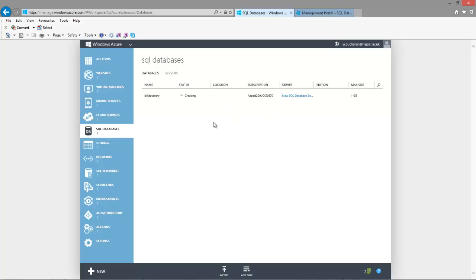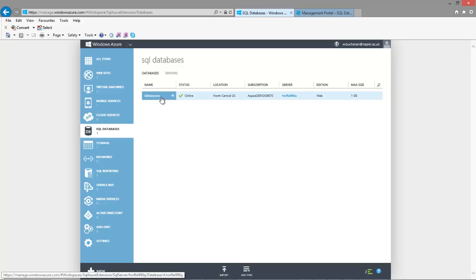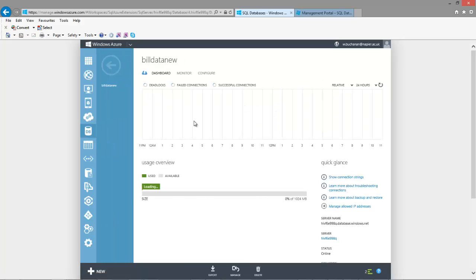The first thing we'll do is define the range of IP addresses that are allowed to access the database. We'll just make it any address.